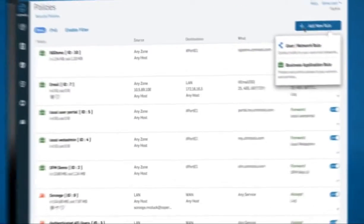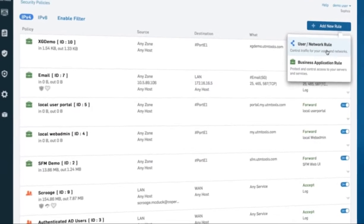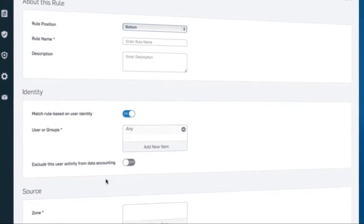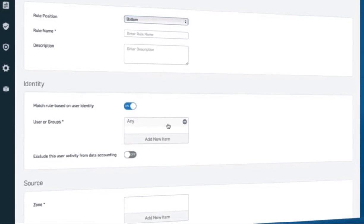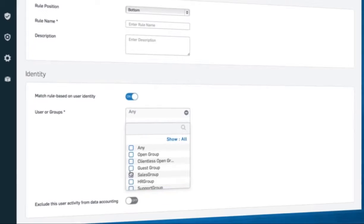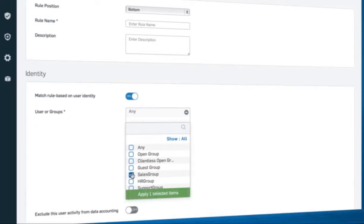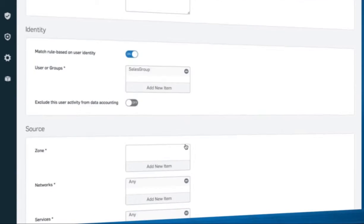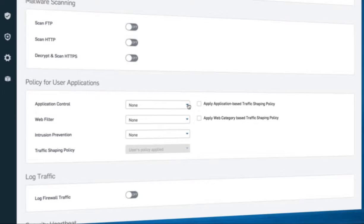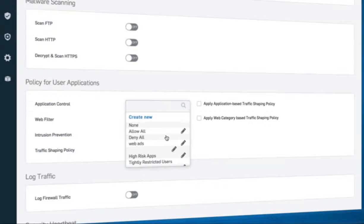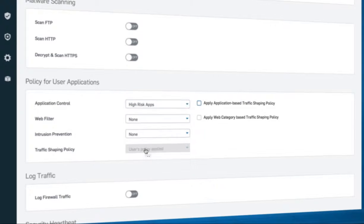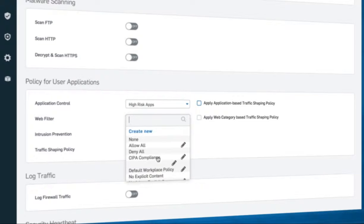The firewall OS integrates our patented layer 8 identity-based policy technology, enabling user-level controls over applications, bandwidth and other network resources, regardless of location, network or device.